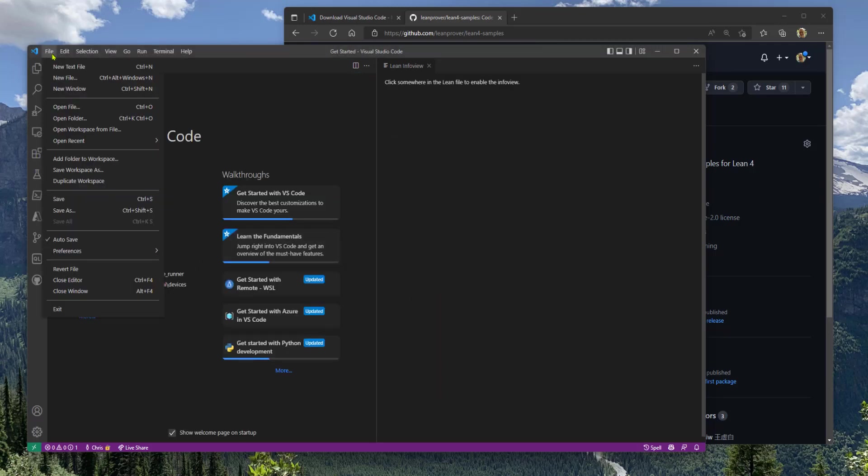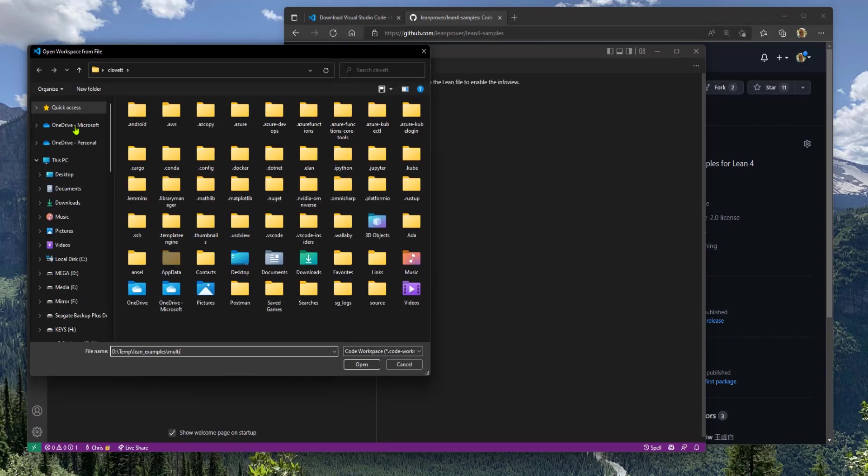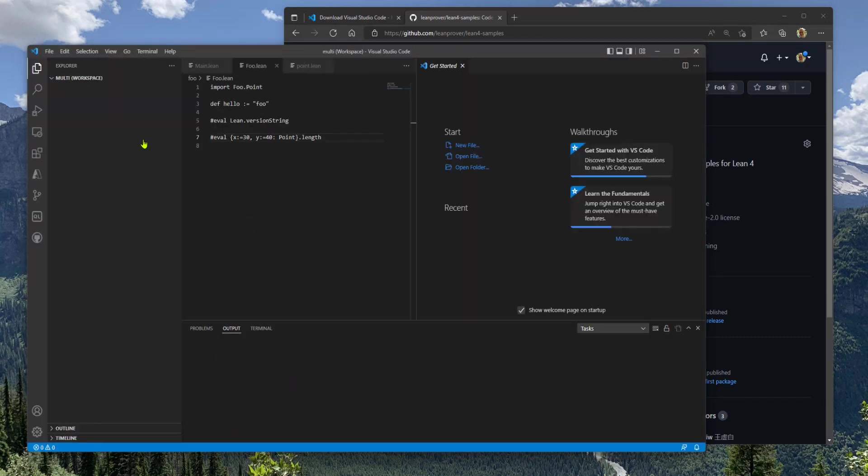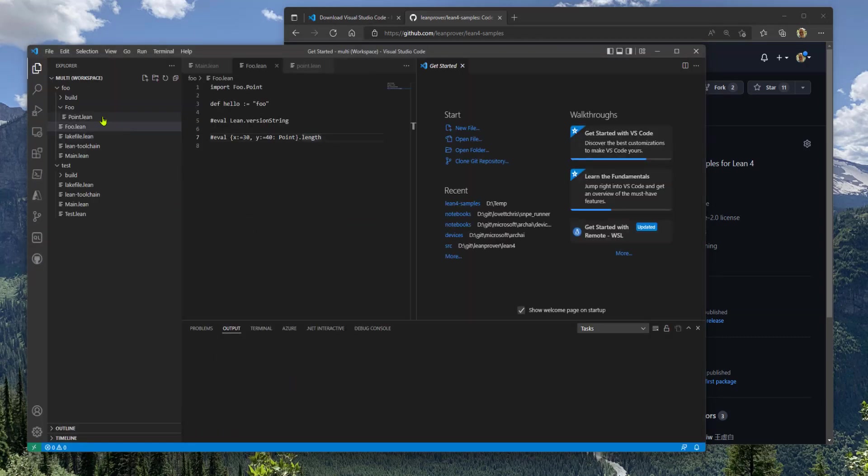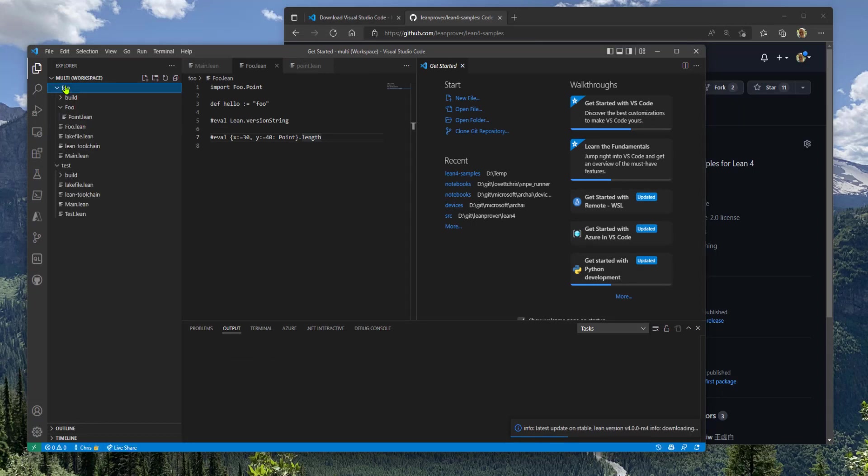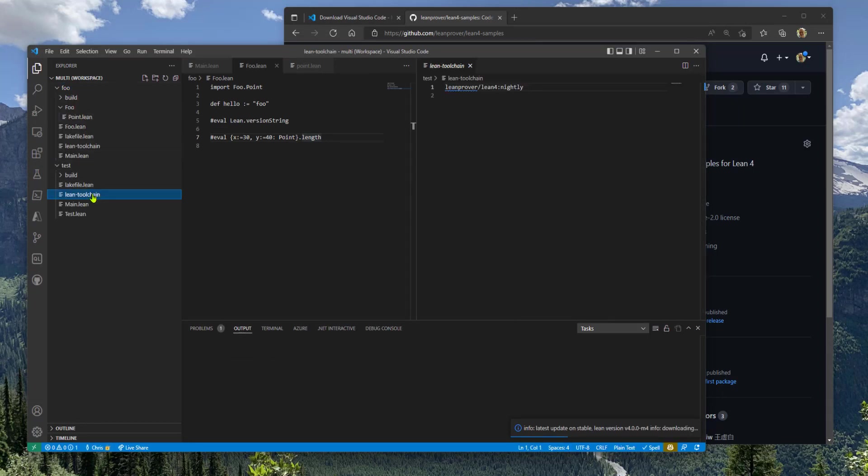You can also use Lean in a workspace if you're familiar with VS Code workspaces. I have an example over here. A workspace has a workspace file and that's what you open. And what I have here is I have two folders. Each folder has a different version of Lean.